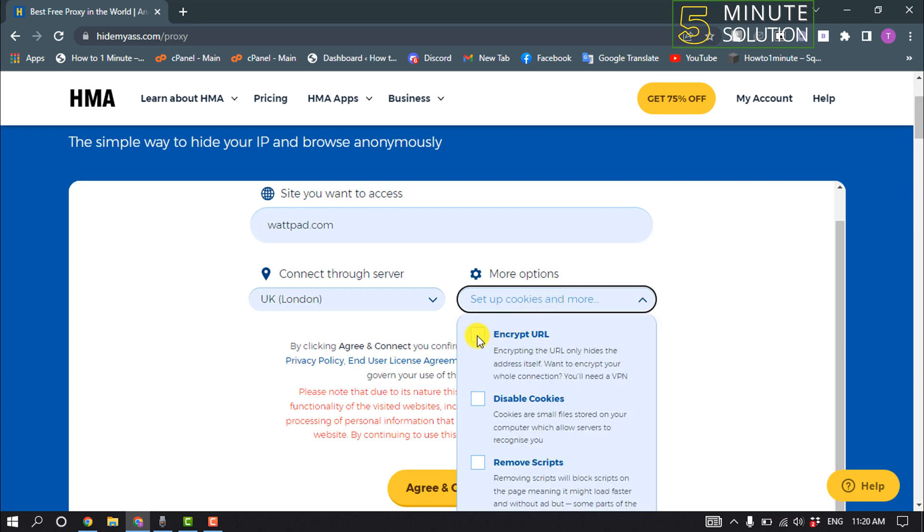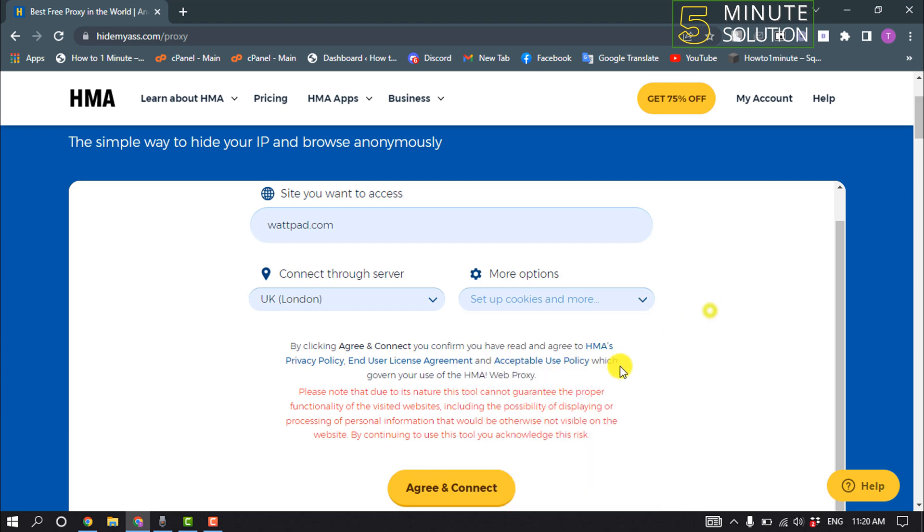Check encrypted URL, also check this disable cookies, and click on agree and connect.